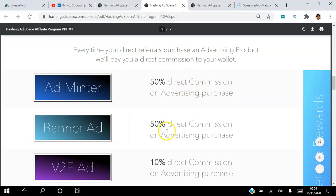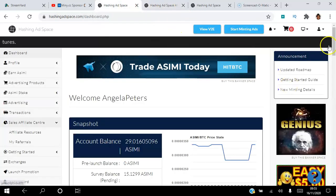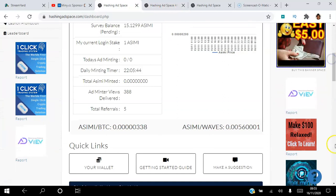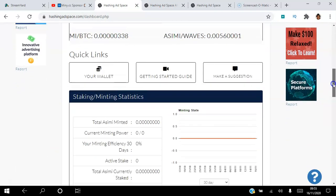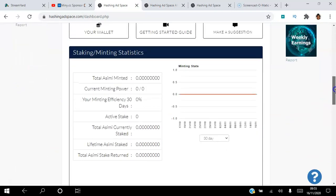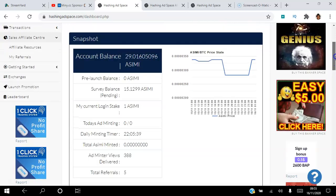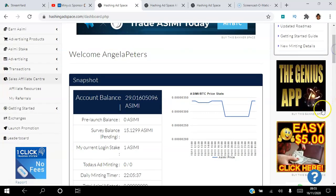Banner ads: you'll get 50% direct commission on advertising purchase for banner ads. If I log into the back office here, you can see all these banner ads that appear. Everybody who logs into the back office will see your banner ads. So if somebody that you refer purchases those banner ads, you will earn 50% of whatever they spent.